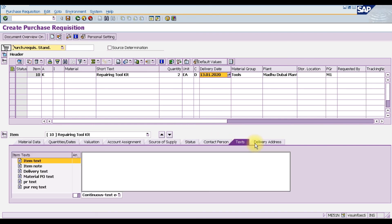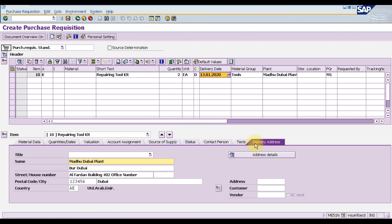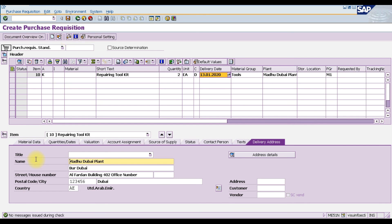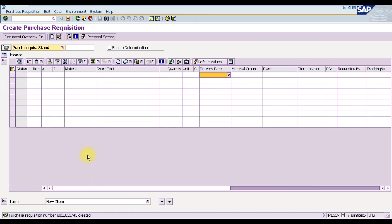After assigning the source of supply, we have the status, contact person, text, and delivery address tabs. This is how we create a purchase requisition for indirect material in SAP. We check the purchase requisition — no messages issued during the check — and then save it. Our purchase requisition number is 13743.